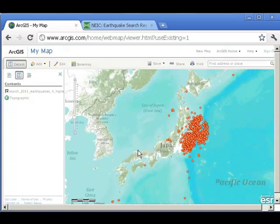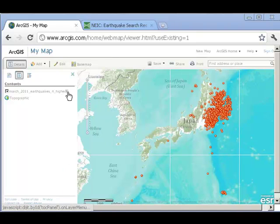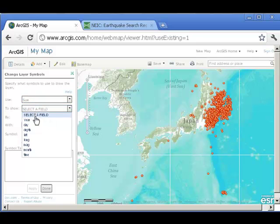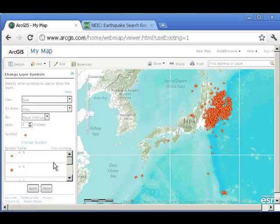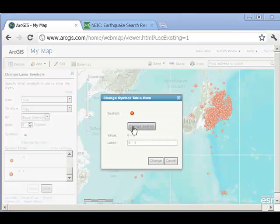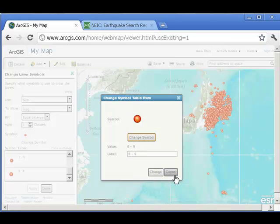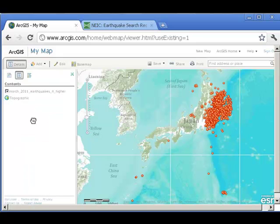Let's go ahead and zoom over here to Japan. Wow. I can also change the symbology. Let's say I wanted to map the larger earthquakes in a bigger symbol. I can do that. If I go over here and change symbols, I don't want single symbol — I want them based on size. How about magnitude? So I select size, and I also want it to be larger based on the magnitude. I'm pretty happy with that, so I'm going to go ahead and apply. Let's say I want the eights and nines to really stand out here — how about if I make those quite large? Apply. Done.